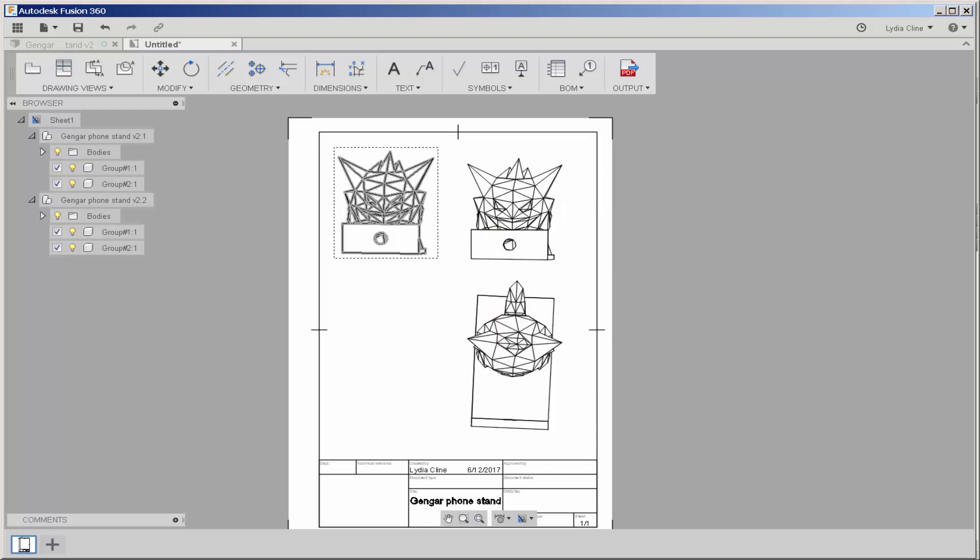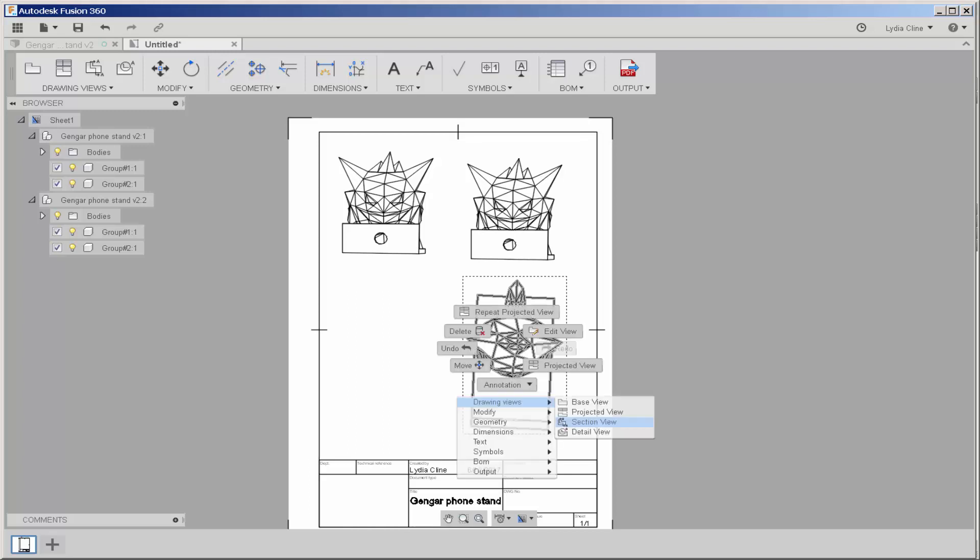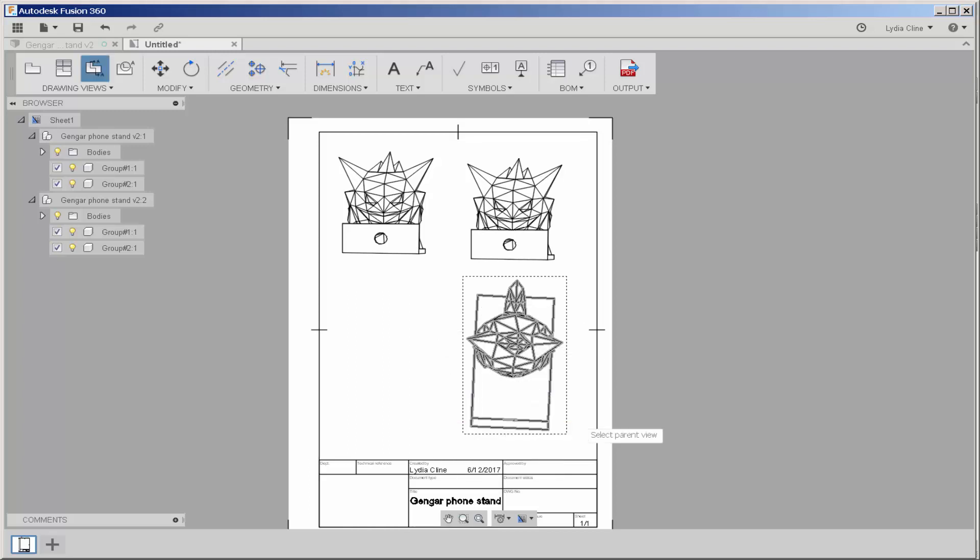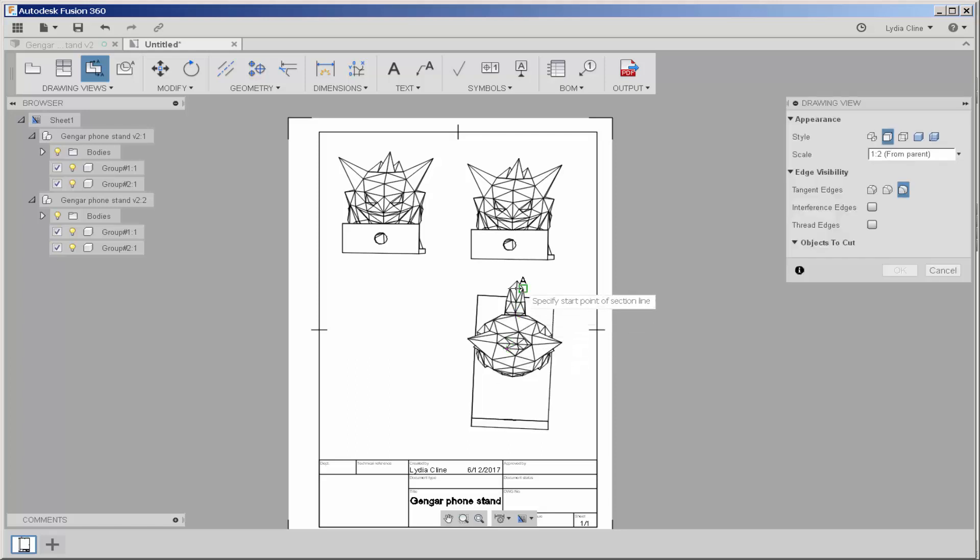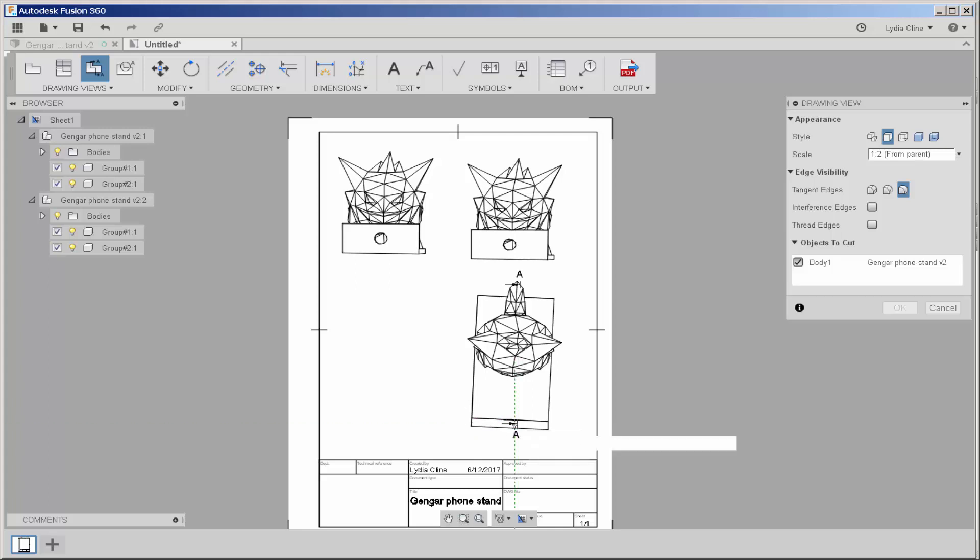When you're done, you can see that angle is causing me some grief. And I can go back and fix that, but I'm not going to here. I want to show you another interesting view, Section View. Select Parent View. I want a section here. And there's my section.